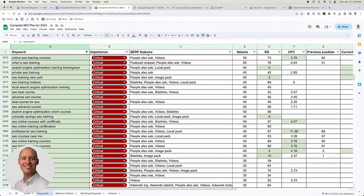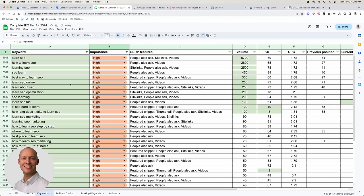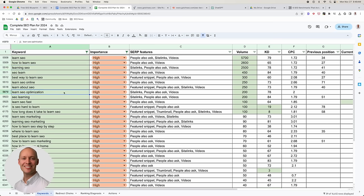For high-value keywords, if someone searches 'how to learn SEO,' they're not necessarily ready to buy a training program yet, but the wheels are in motion. They clearly have a learner's mentality. I need to show up for these types of queries because when they're ready to take their game to the next level, I'm going to be the one they think about. So these are the secondary broader topic keywords we're going after.